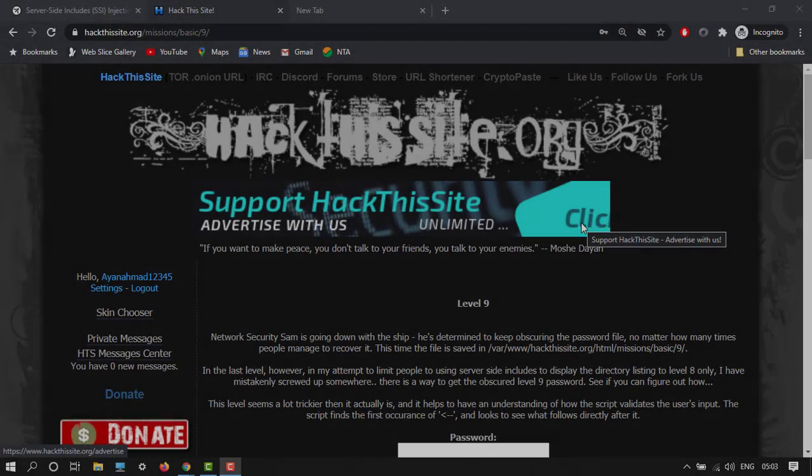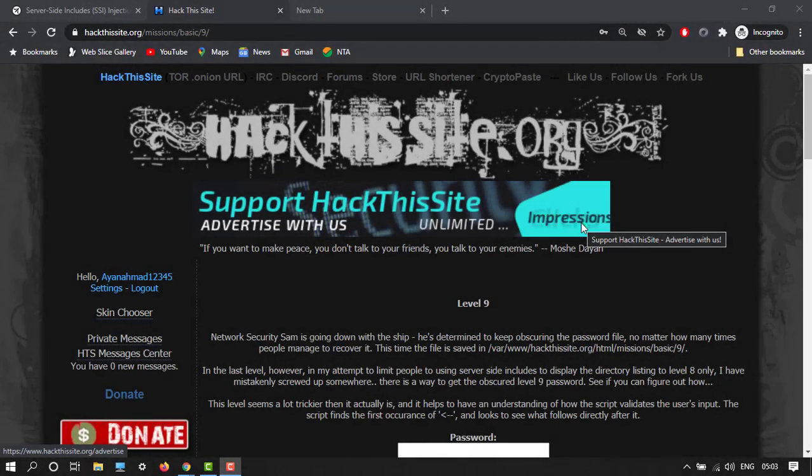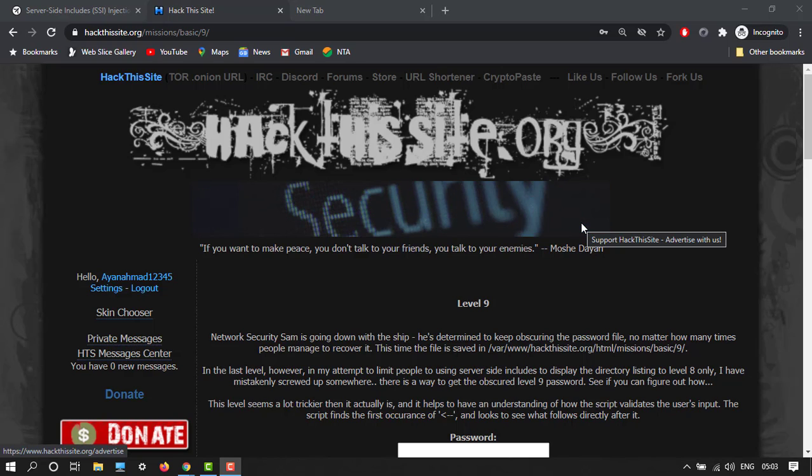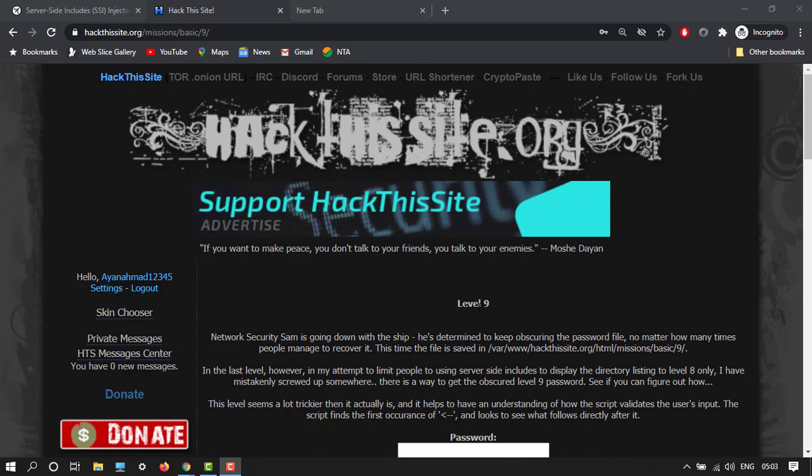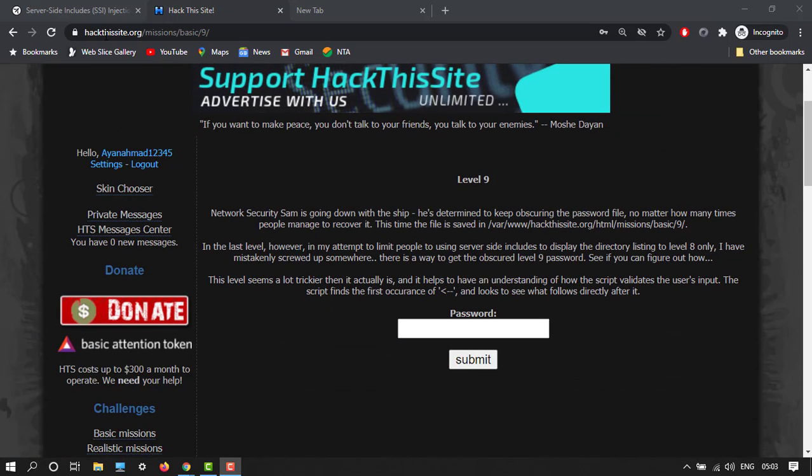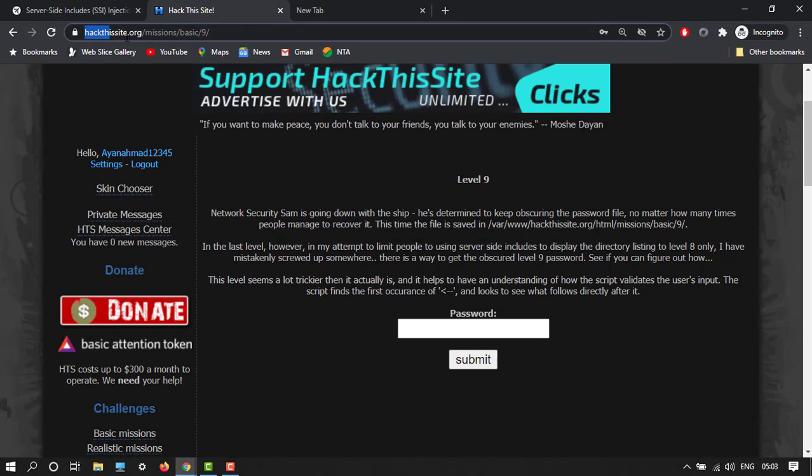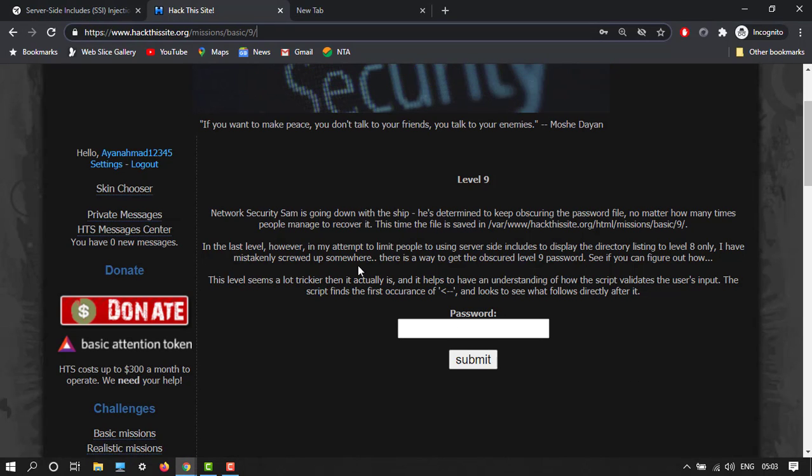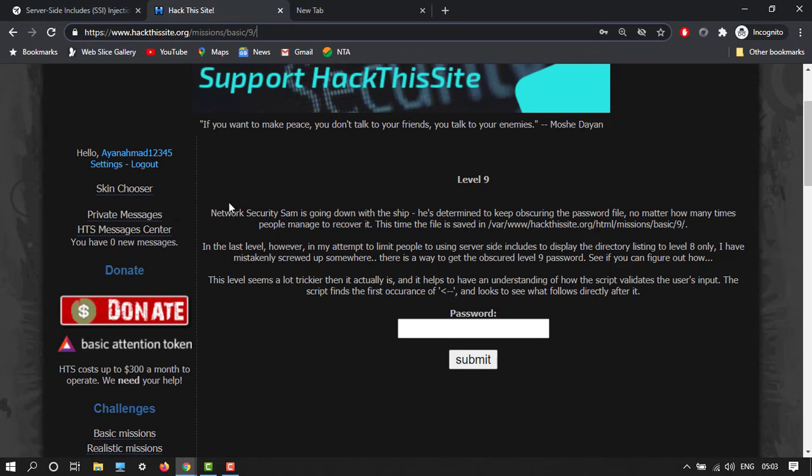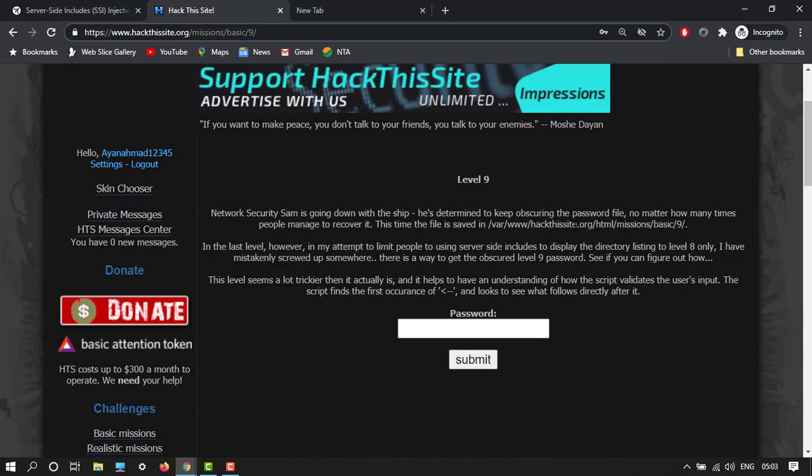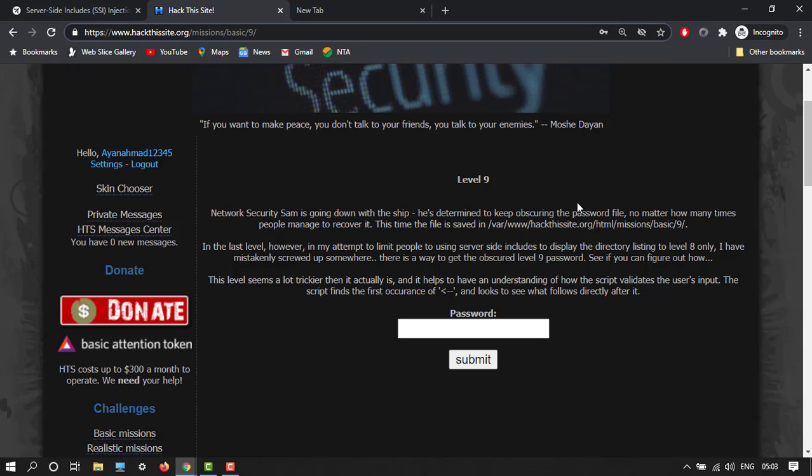Hey guys, welcome back to another video. In this tutorial, I'm going to complete this Level 9 mission of hackthissite.org. This mission is Network Security Sam is going down with the ship, the determiner keeper.